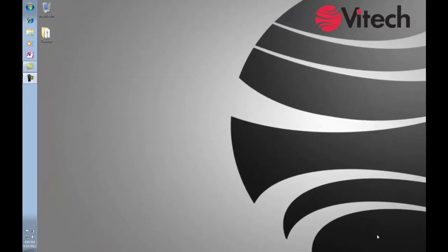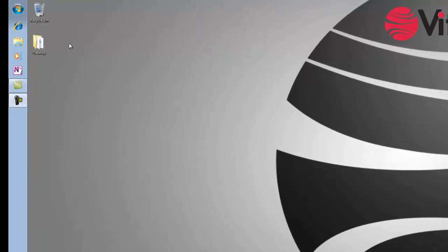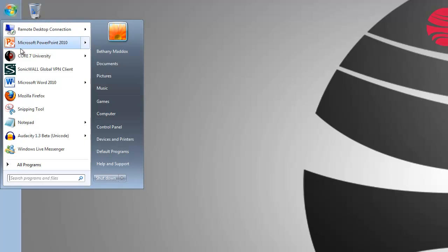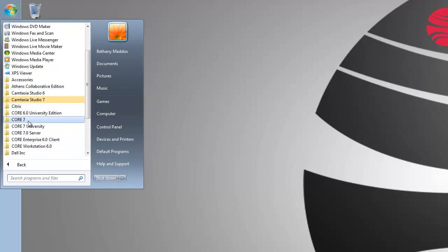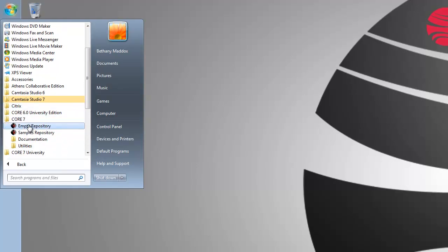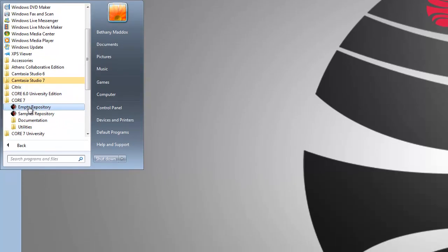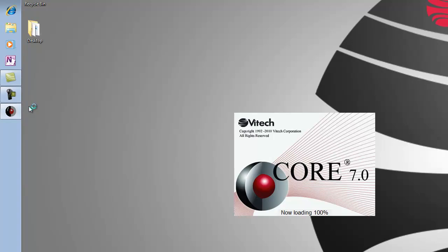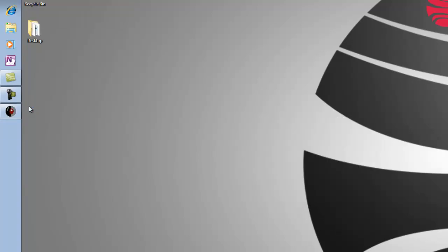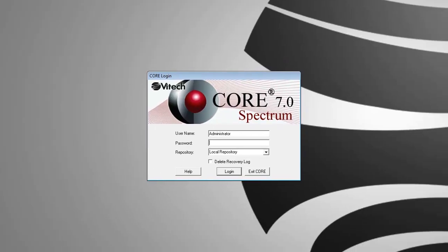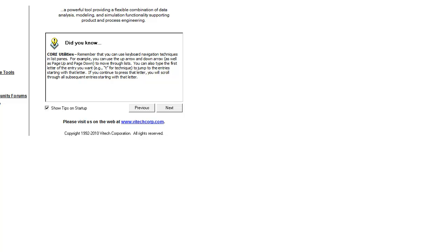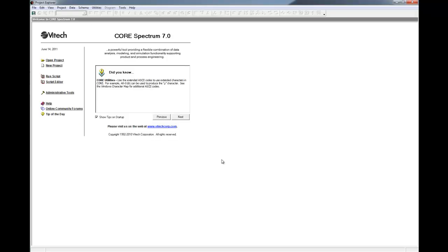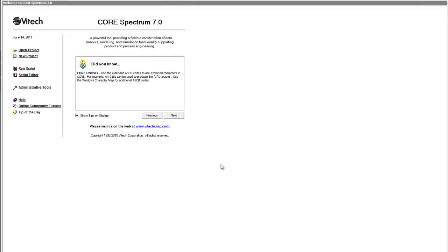Once you have installed Core 7, it can be launched from the Start menu. Click Start, All Programs. Open the Core 7 folder and click on the Empty Repository icon. When prompted for a password, enter the word admin in all lowercase letters and click Login. When you have opened Core, the Project Explorer window will open to the home screen.